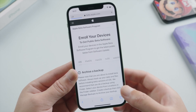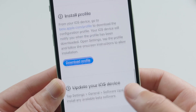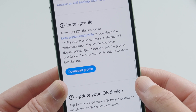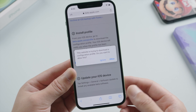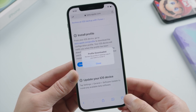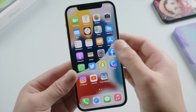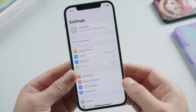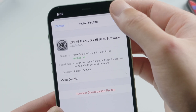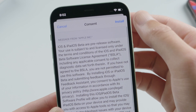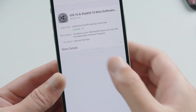It's suggesting us to archive a backup first. Let's get to the install profile section — we can see the Download Profile button, so go ahead and tap on it. Then tap Allow and close the popup. In Settings, we'll see the Profile Downloaded option. Inside it we can see the iOS 15 Public Beta profile — go ahead and tap Install.